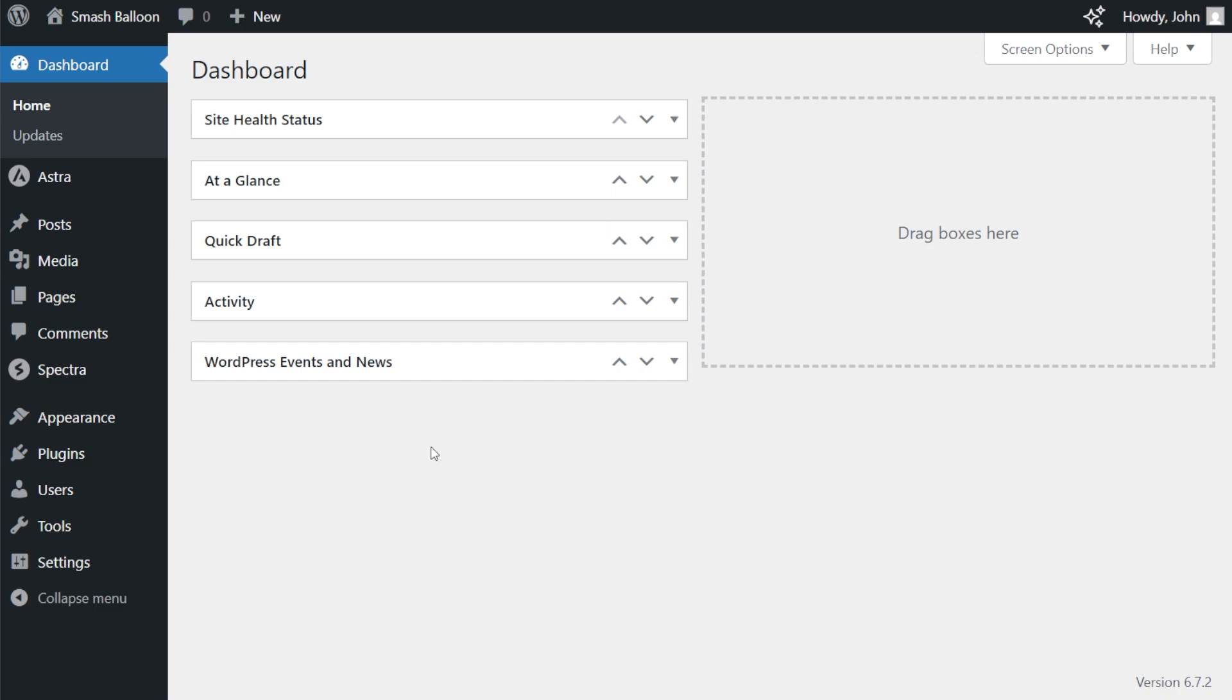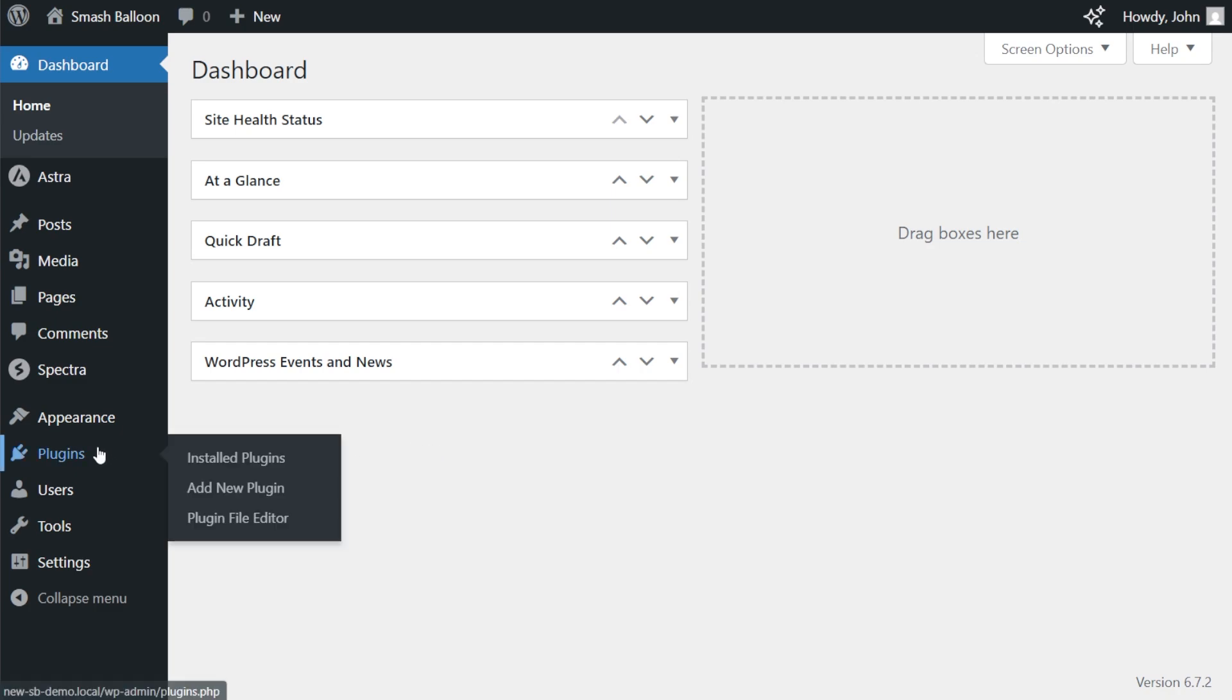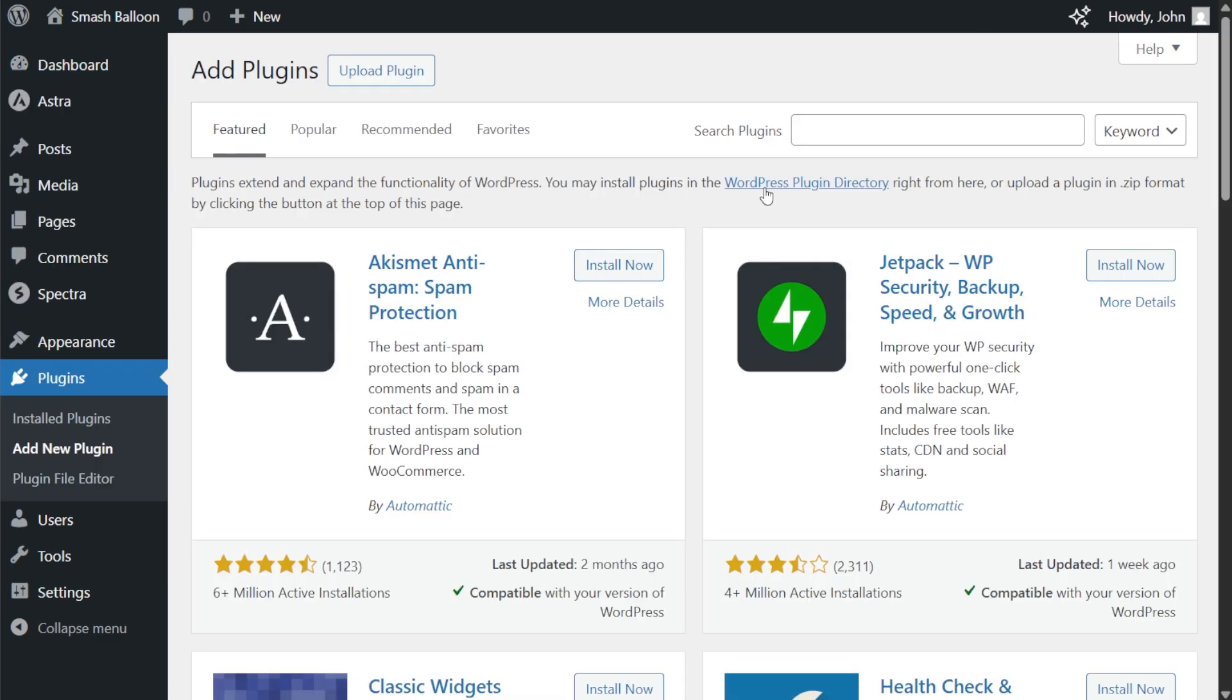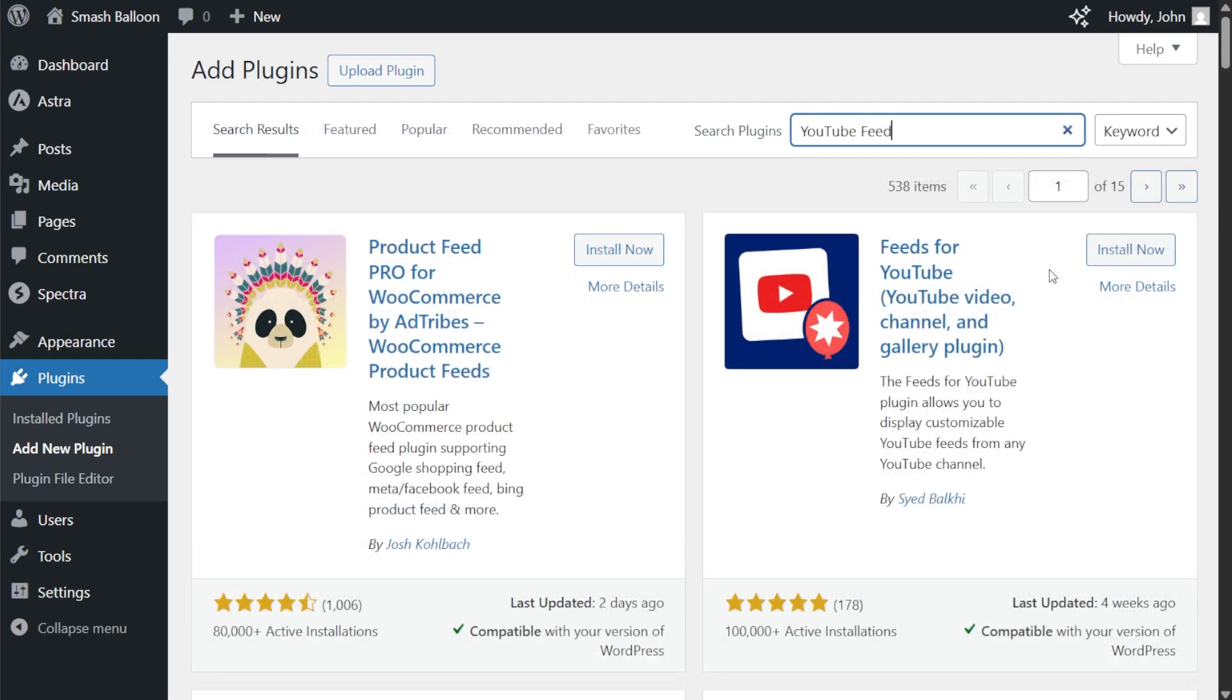To get started on your WordPress site, on the left hand side, hover over plugins and click on add new plugin. Next, let's search for YouTube feed. And here's the one we want. Go ahead and click on install now.